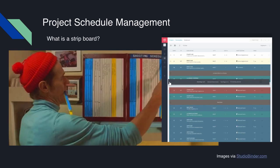Moving on to the actual format of what a film and TV schedule looks like: traditionally, a film production board is created — also known as a strip board — where paper or cardboard strips are used, each strip identifying an individual scene. This strip board chart has color-coded strips that can be rearranged as production needs require. These strips could be reordered by the assistant director or the line producer to become the shooting schedule for that week or for that day.